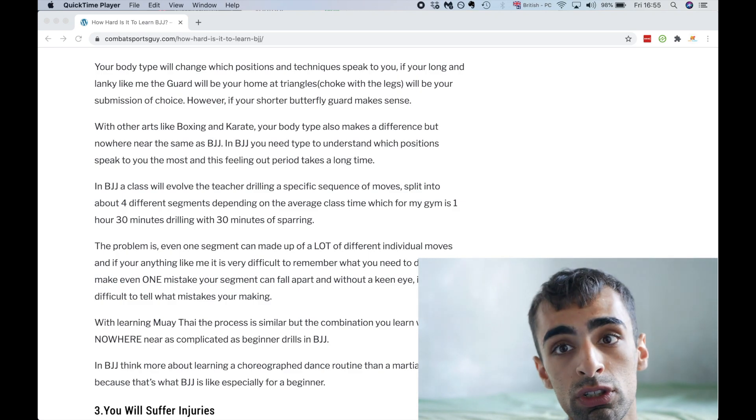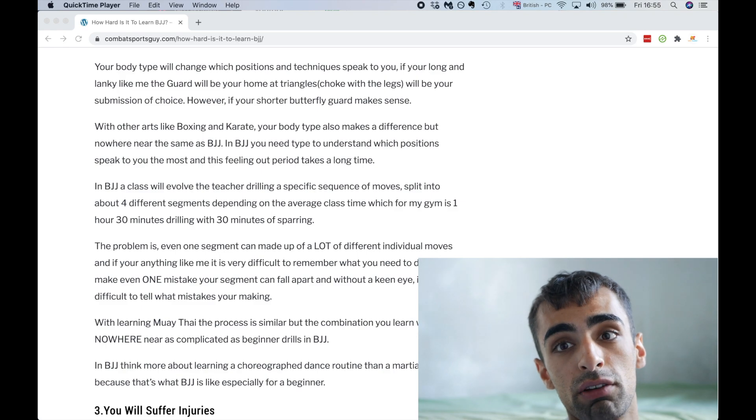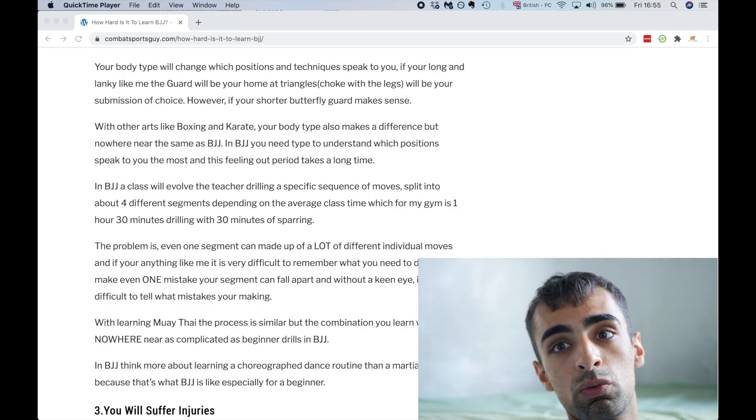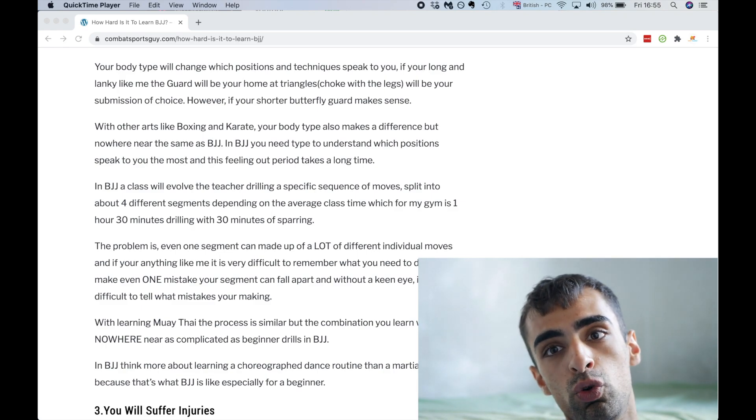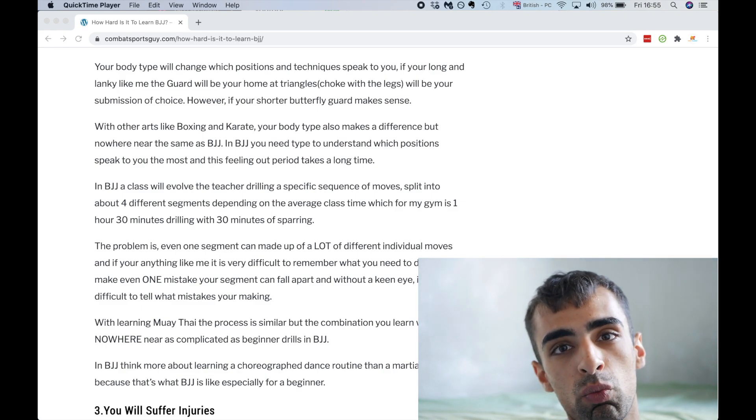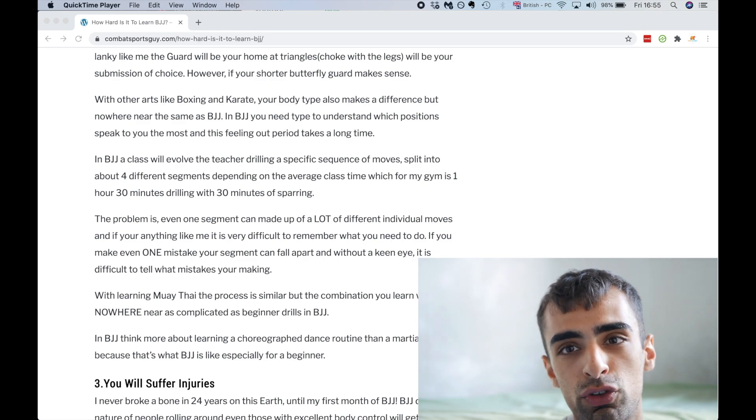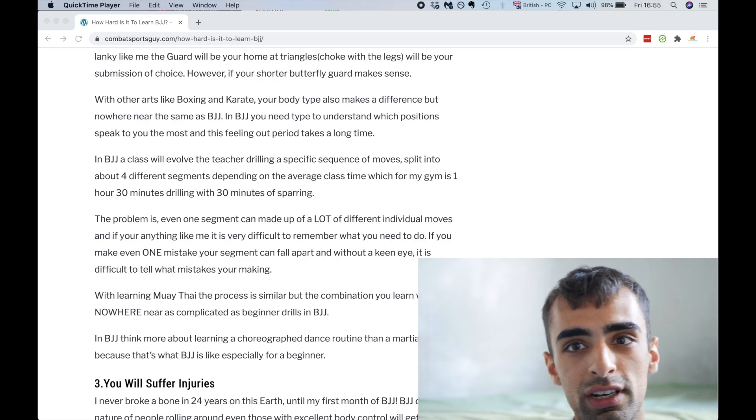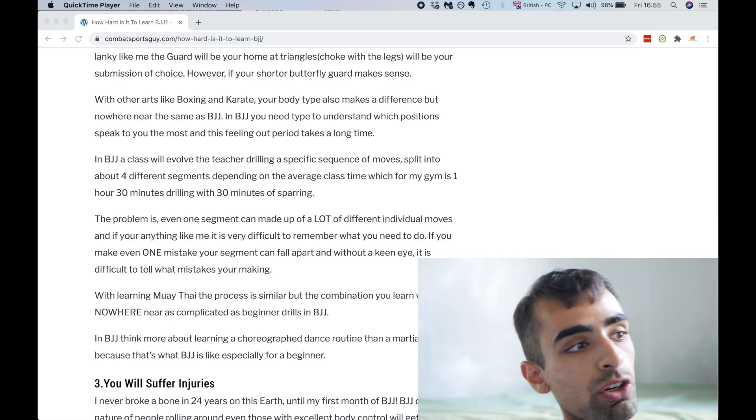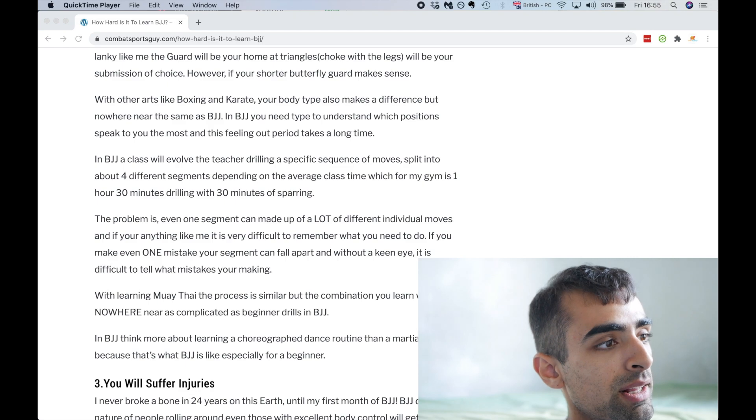So as I said, if you're long and lanky like me, the guard will be your home and triangles, which is where you choke someone with your leg, will be your submission of choice. However, if you're shorter, you're a butterfly guard, which is where you have someone's legs in your inner legs. So if you've got short legs, you've got good motion control of that.